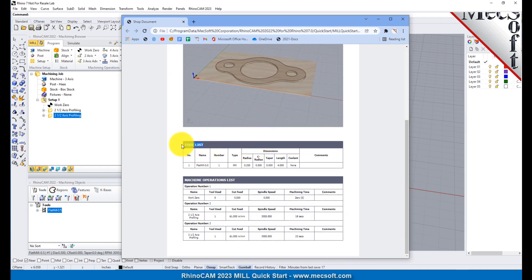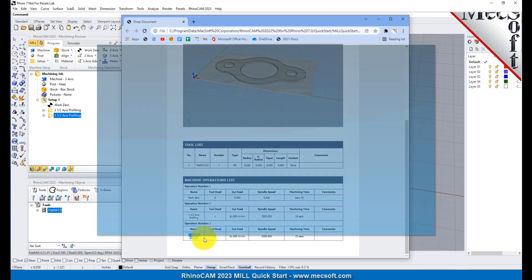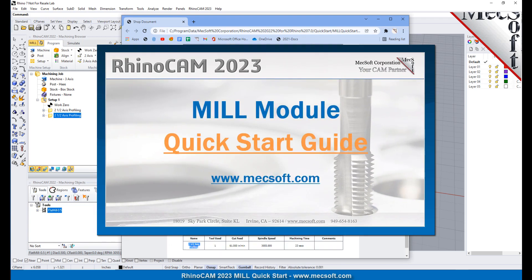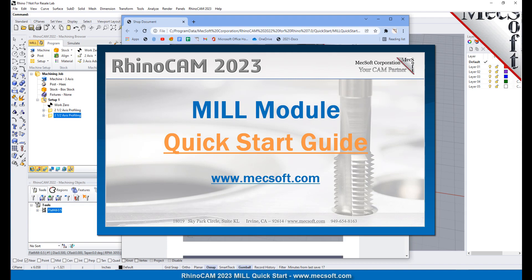This completes the QuickStart tutorial of the RhinoCam Mill Module. For further assistance, you can visit the online help supplied with the program or visit www.mechsoft.com for additional tutorials. Thank you.